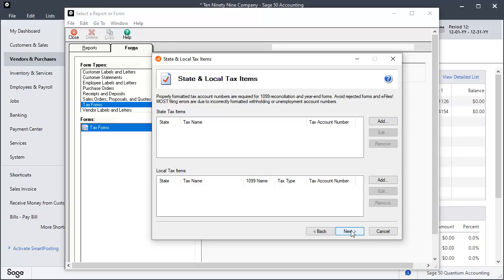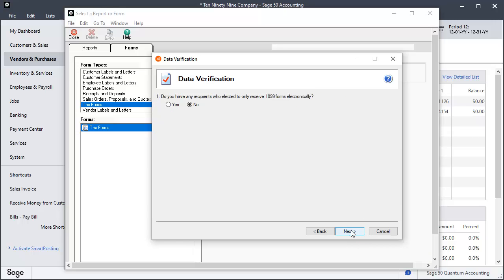On the State and Local Tax Items window, add or edit properly formatted tax account numbers as needed and click Next. On the Data Verification window, select Yes or No to indicate if any recipients have elected to receive 1099 forms electronically. This means they will not receive a printed copy of their 1099. This must be authorized by the vendor.